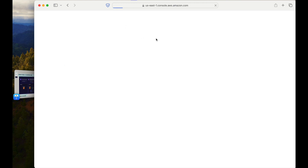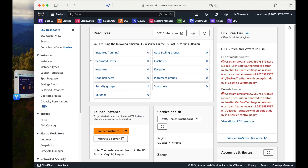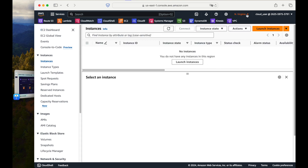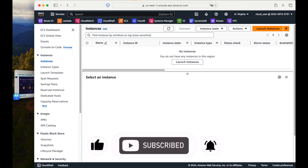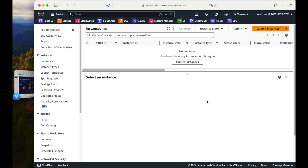Now let's go to the EC2 console. Currently nothing is running. I am using North Virginia — you can use whatever region you want. One important thing to remember: if you create an AMI in a particular region, you cannot find that AMI in other regions. For example, if you create one in North Virginia, it will not be visible in the Frankfurt region unless you copy it. This AMI is region-specific; you must copy it to use it in another region.